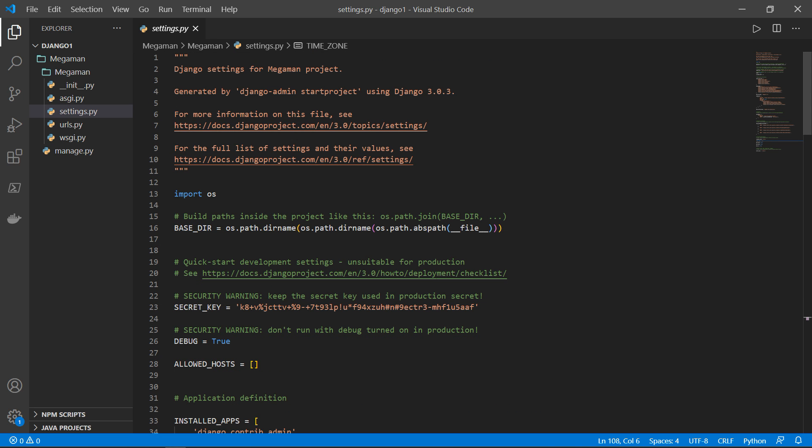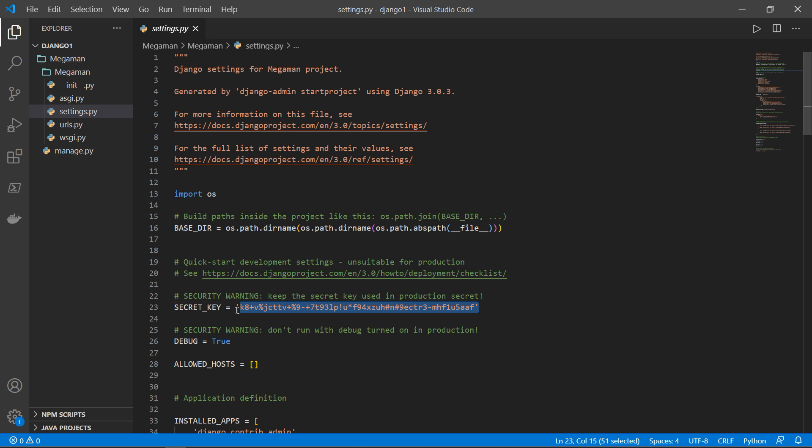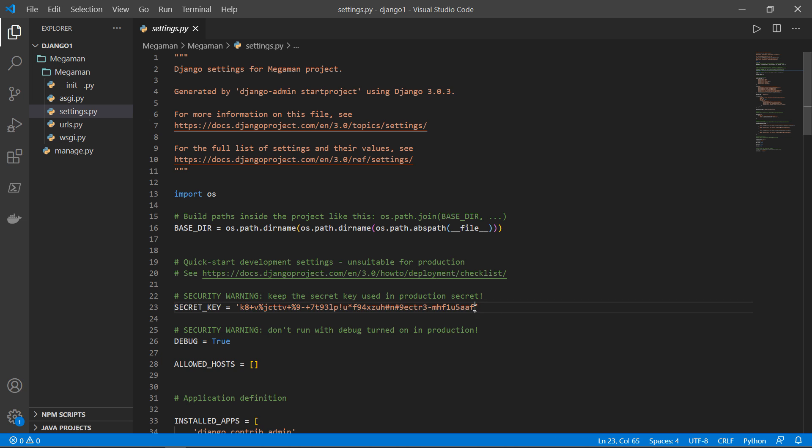Django created this for you. So you won't be worried about any of the settings. For example, this secret key right here, you can avoid that when you deploy it in time of production, you don't want to show that must be kept away.